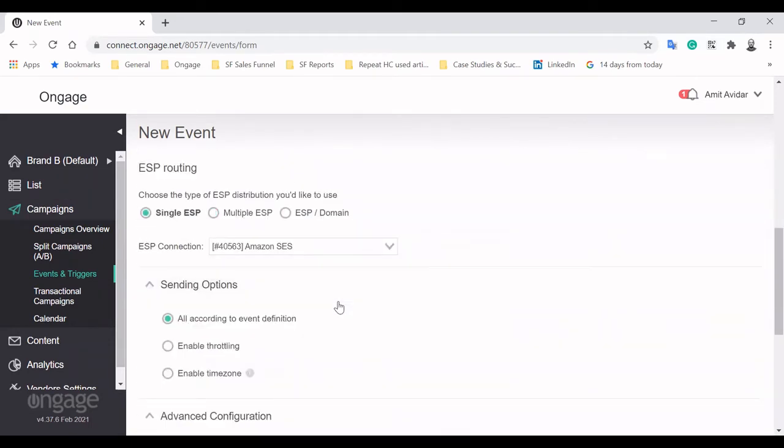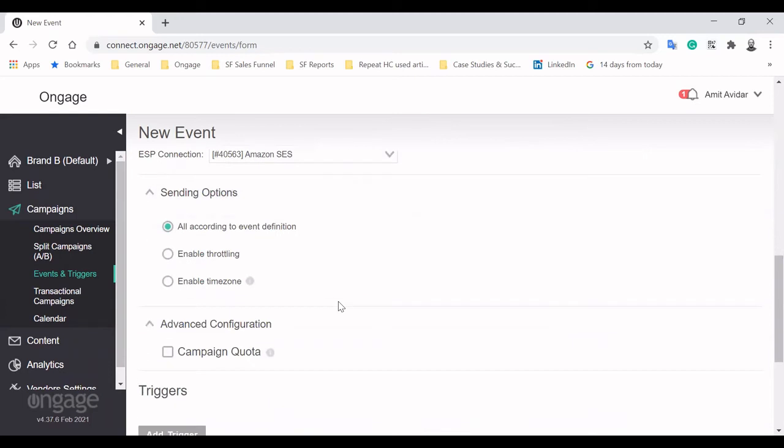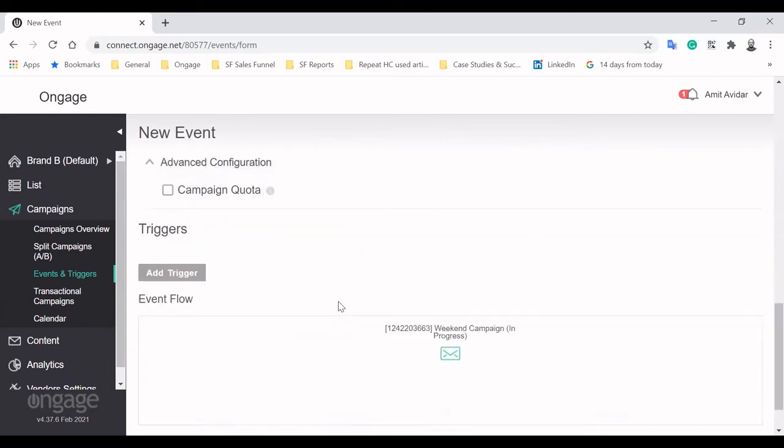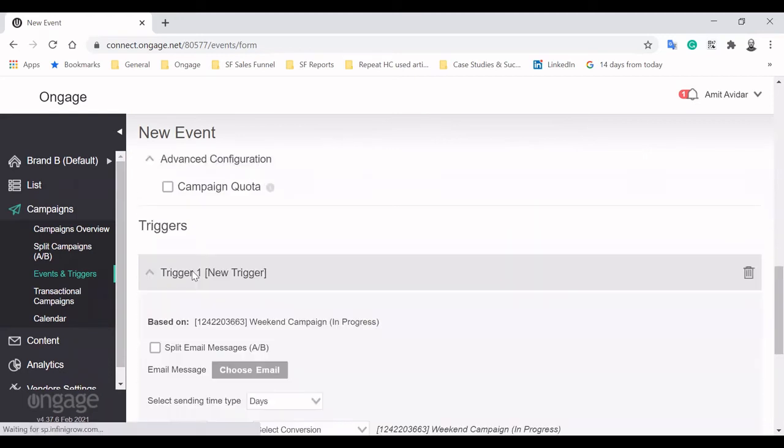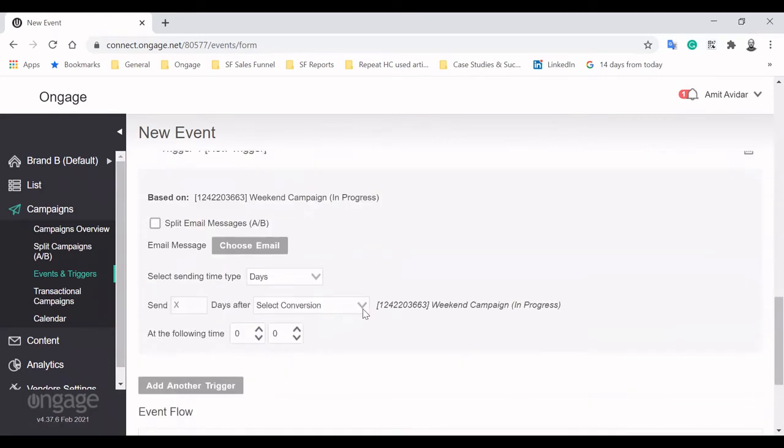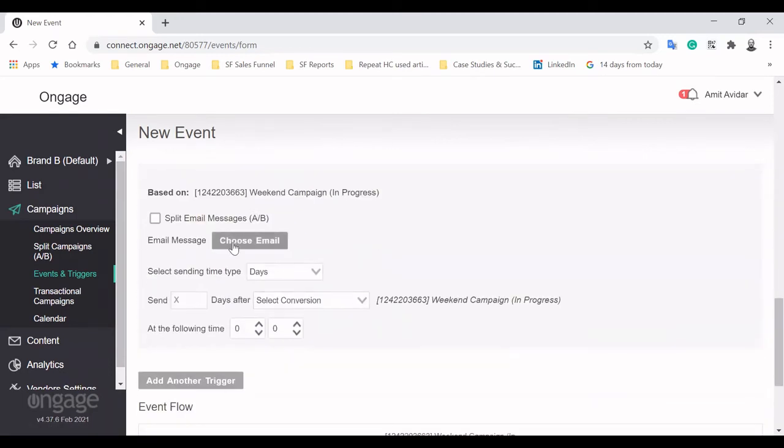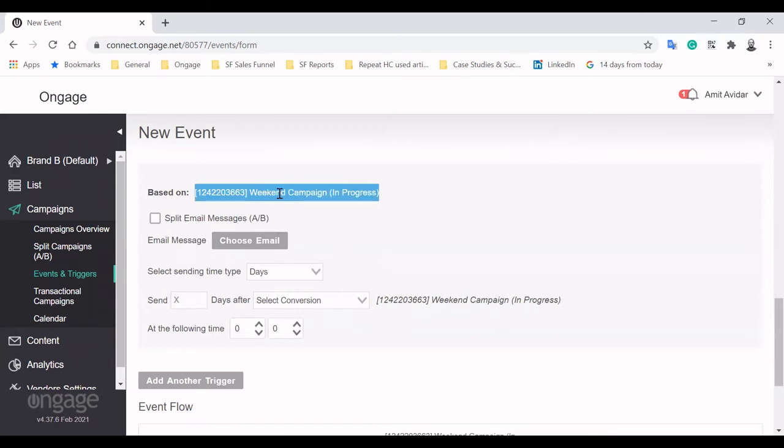We'll target our entire list, and as you can see, Events and Triggers features the same campaign capabilities shown previously.